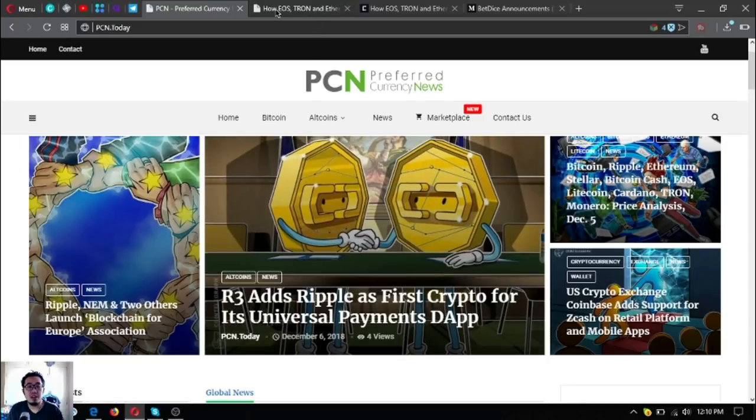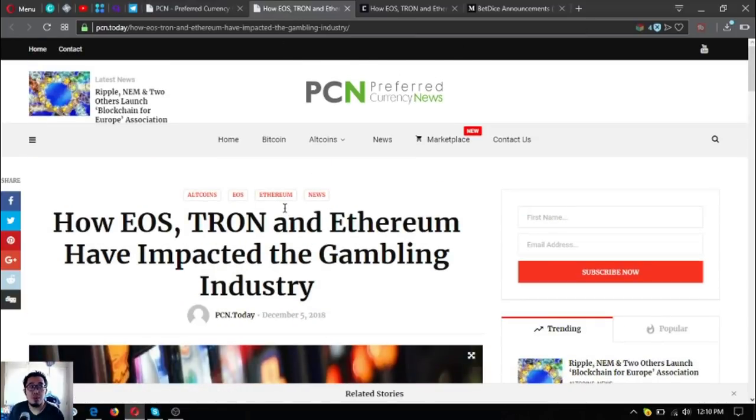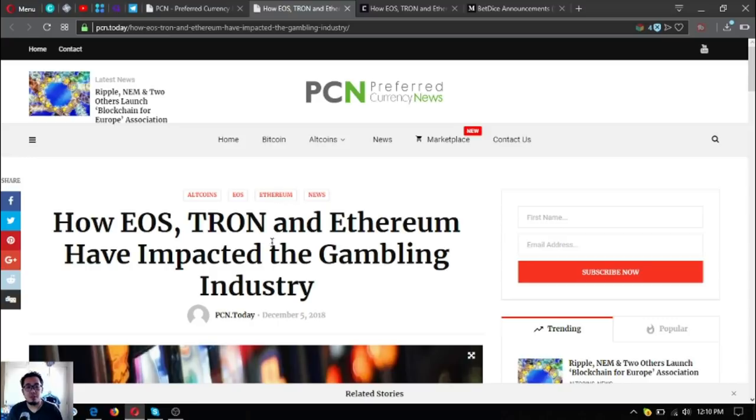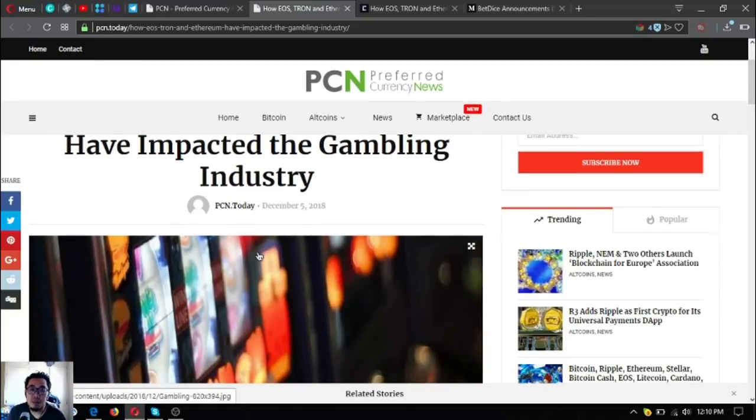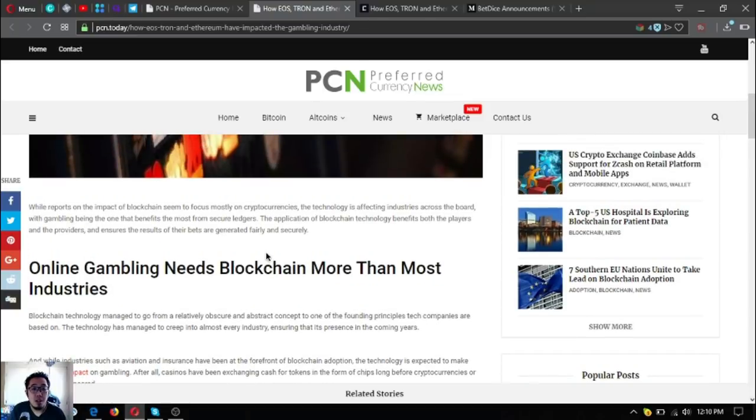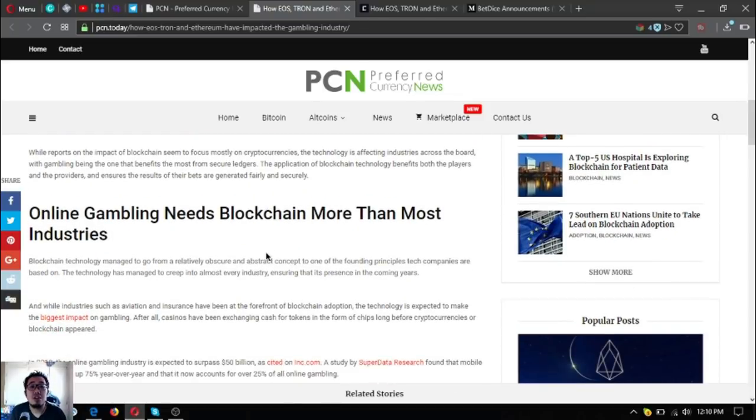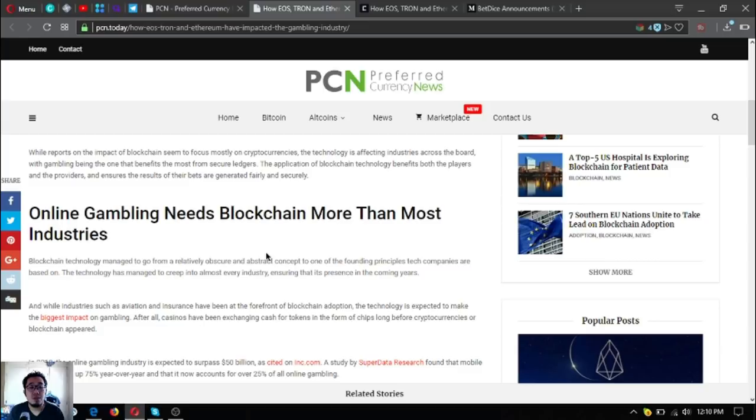The first one is how EOS, Tron, and Ethereum have impacted the gambling industry. If you're fond of gambling websites or gambling dApps, then read or listen to this update. While reports on the impact of blockchain seem to focus mostly on cryptocurrencies, the technology is affecting industries across the board, gambling being the one that benefits the most from secure ledgers. The application of blockchain technology benefits both the players and the providers and ensures the results of their bets are generated fairly and securely.